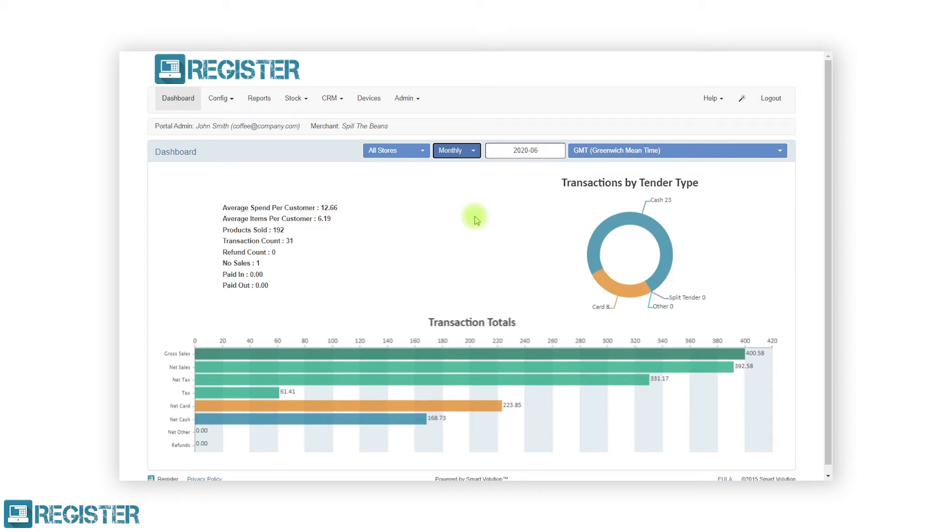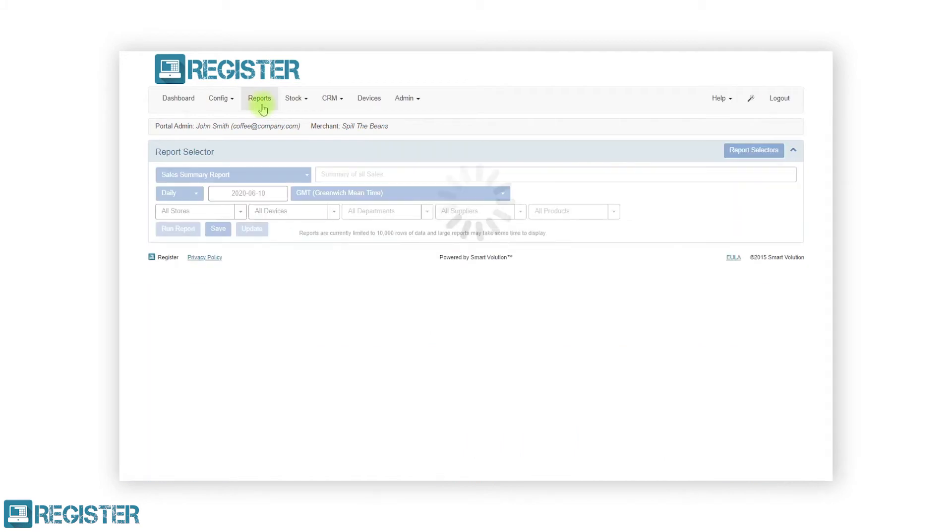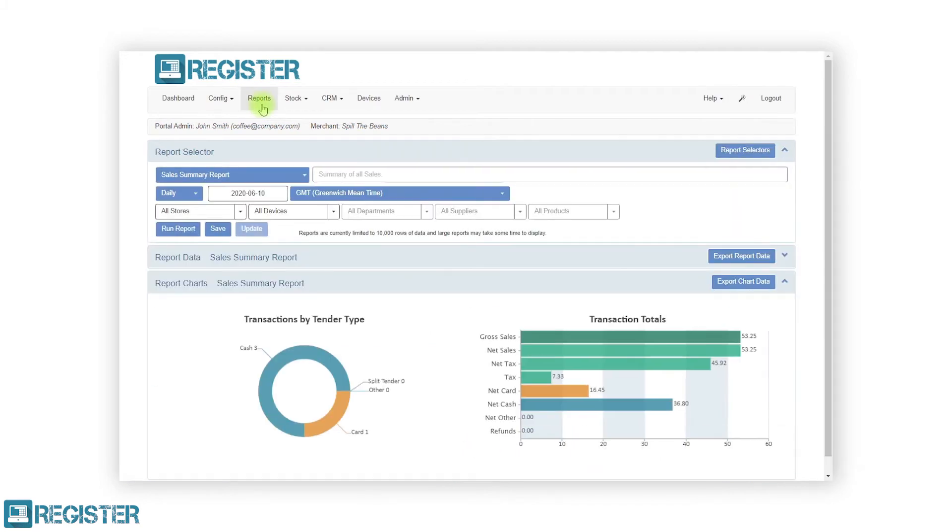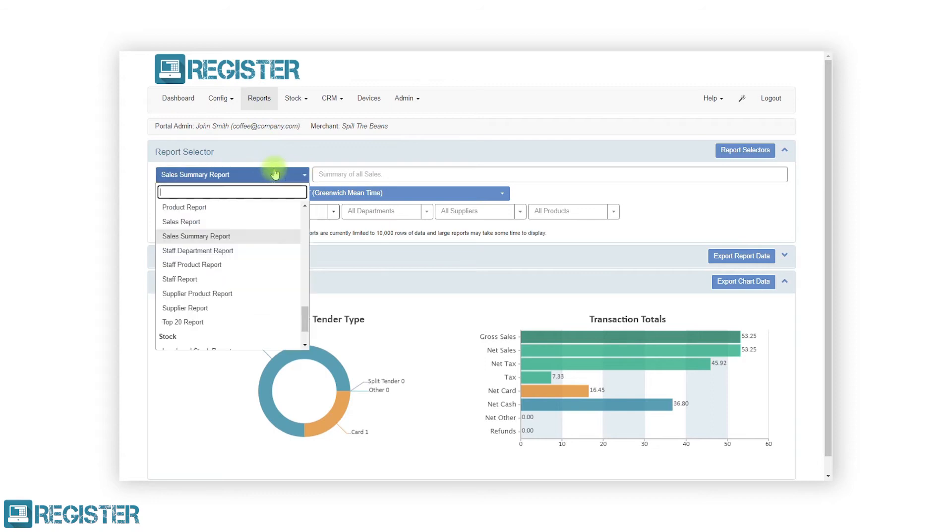Reports are still accessed by clicking reports in the top bar. However, the report category dropdown has now been removed. Now, select the desired report from the first dropdown menu. You will see the reports are still in their original groups.